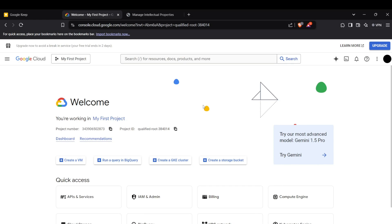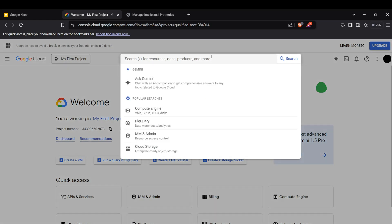Hi guys, welcome back to the channel. Today I'm going to show you how you can implement Google's Speech-to-Text API in your project. Let's get straight into it.